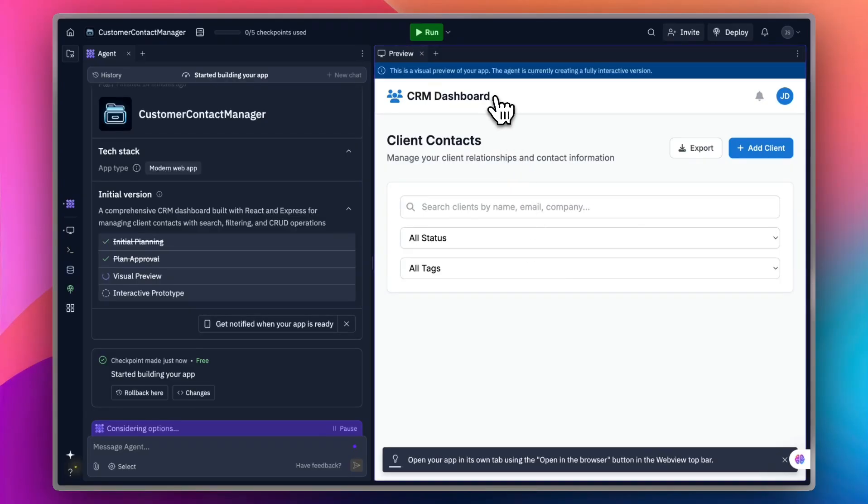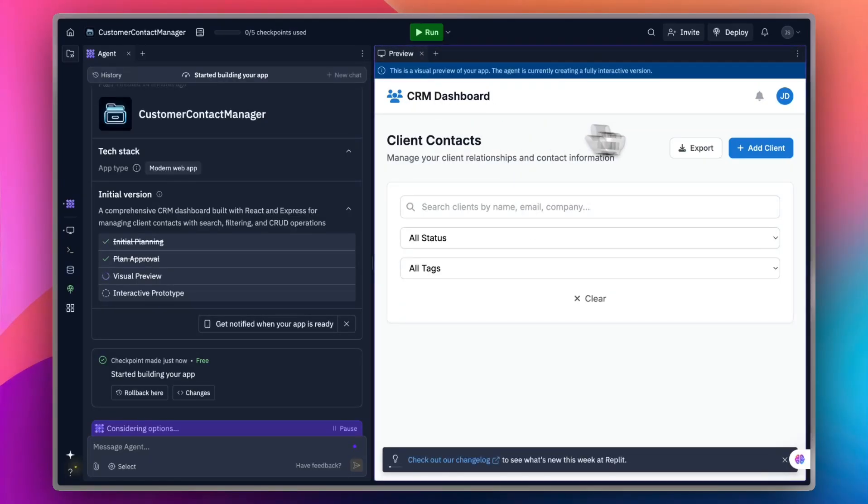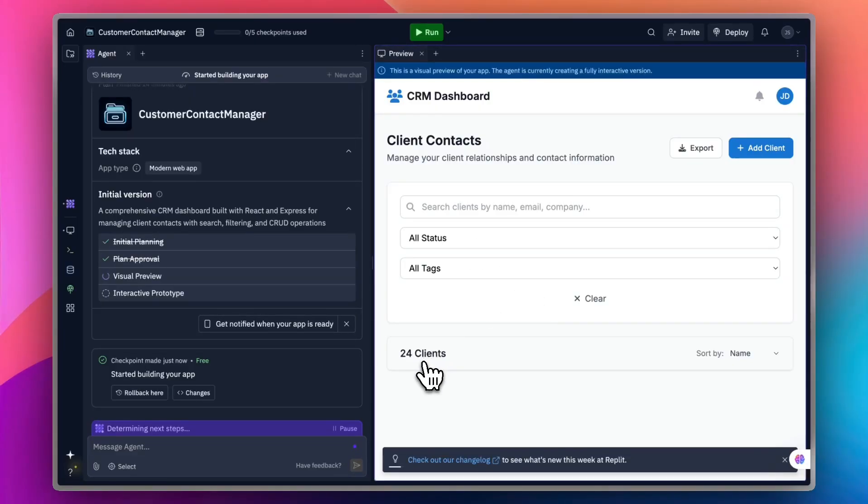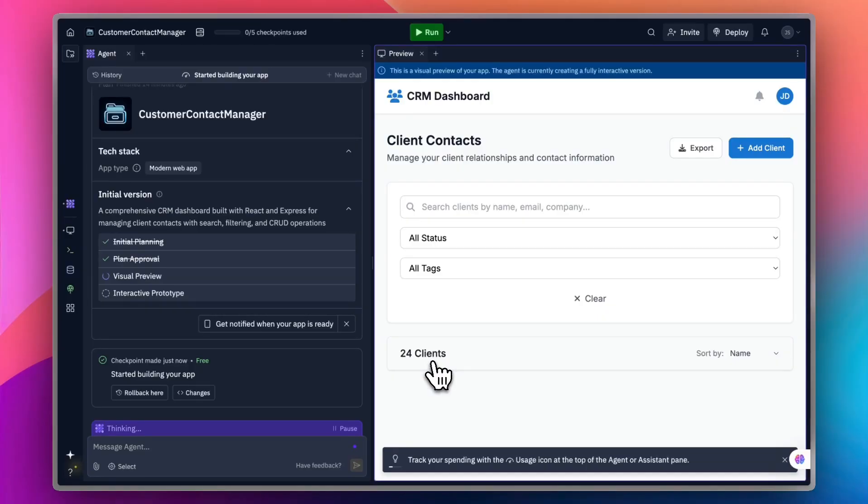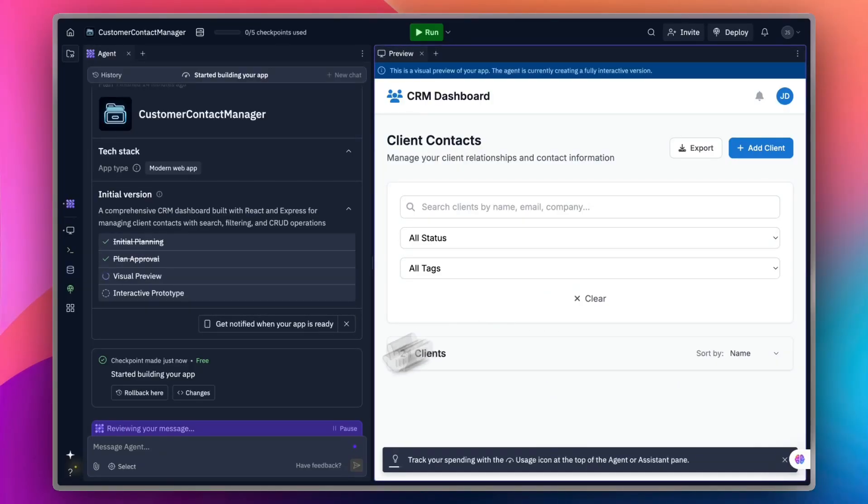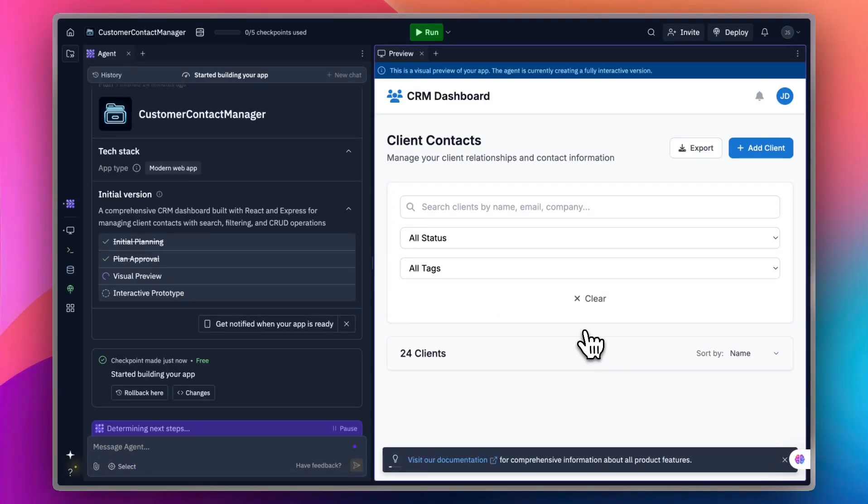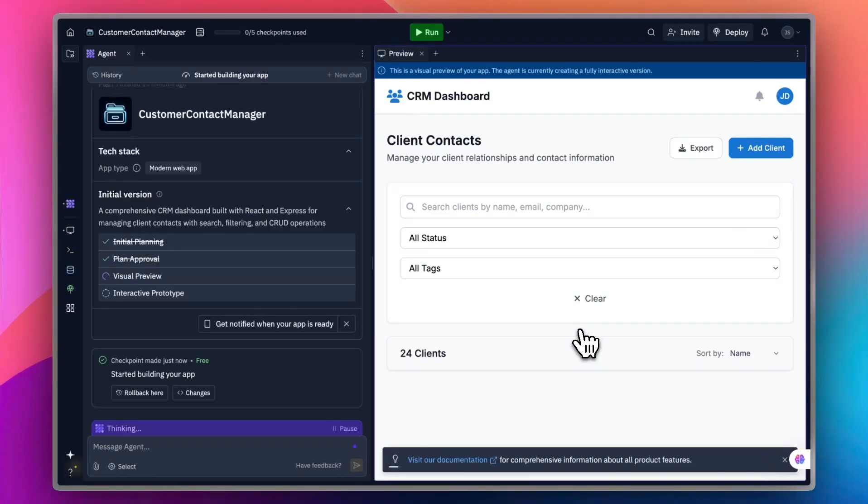Here it is, the CRM dashboard. You can add clients. You can export. You can view all statuses, all tags. You can view here that you have 24 clients. Of course, this is like a dummy or demo data here to show you the features. And as you wait for it to continue or continue thinking, it'll add more features here. Of course, you have full control over any app. Once it's done creating, you can edit any aspect of it.